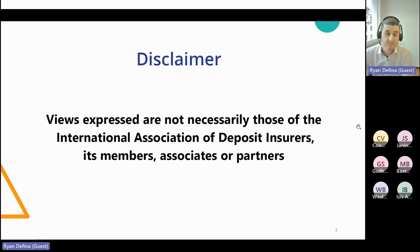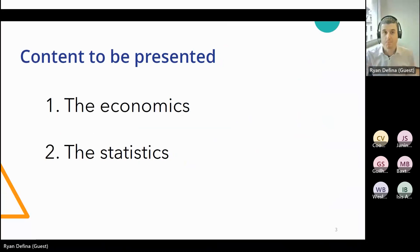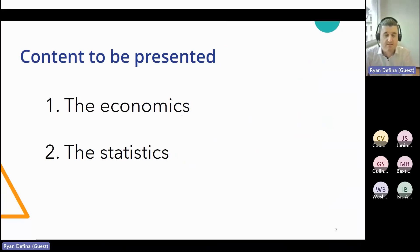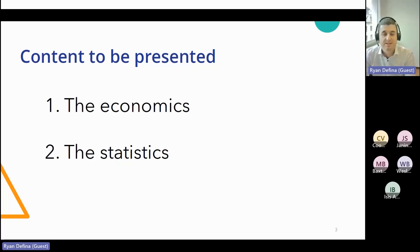The obligatory disclaimer: the views expressed today are my own personal views and not necessarily those of my employer, the International Association of Deposit Insurers, or IADI for short, its members, associates, or partners. I'll cover the economics and then the statistics, going back and forth a few times. If you find there's a bit too much economics, just wait and we'll get to the statistics, and vice versa.